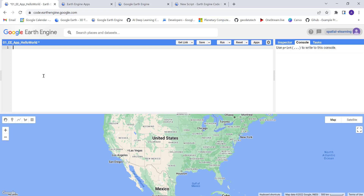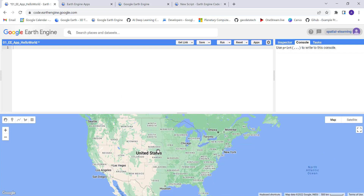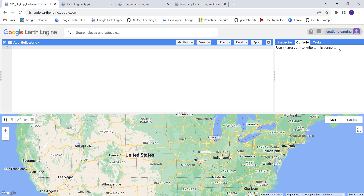We'll be using the JavaScript code editor API with the Google Earth Engine free cloud API. You don't need advanced programming skills to develop your first Earth Engine web application — it's very easy and straightforward. This is the code editor, and this is the map canvas for visualization. You can also monitor your progress or debug your code on the right side using the console.